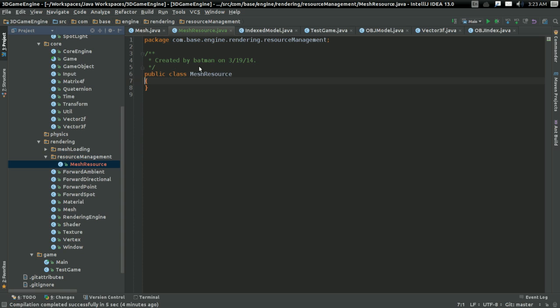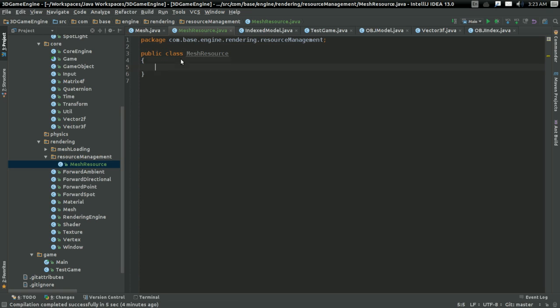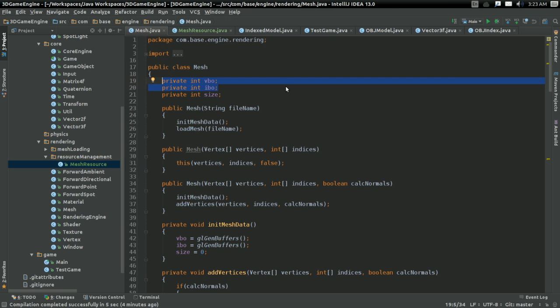And what this is going to do is essentially this is going to take over the role of having our VBO and IBO in here. And you might be wondering, well, why on earth are you moving these things over, Benny? This is silly. What are you doing?